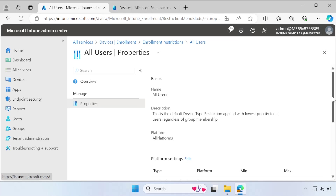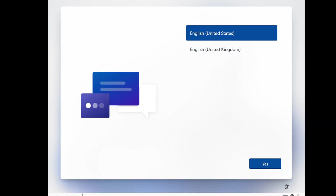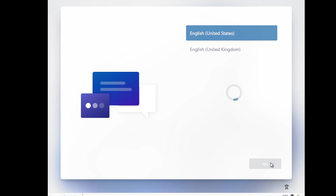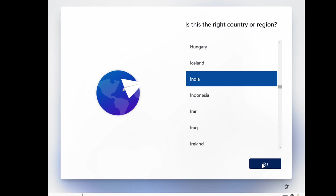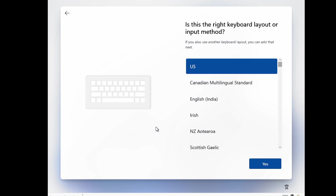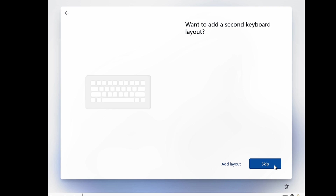Now let me turn on my virtual machine and show you the user experience. I am on the client machine at the Out of Box Experience screen. Let me select the region and click Yes. Then configure the keyboard layout, select it, and click Skip for the secondary keyboard layout. The machine is now checking for updates.